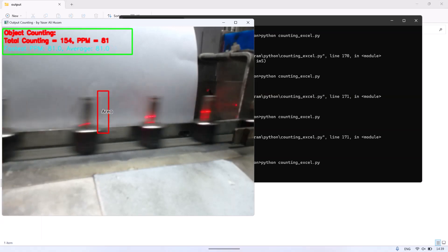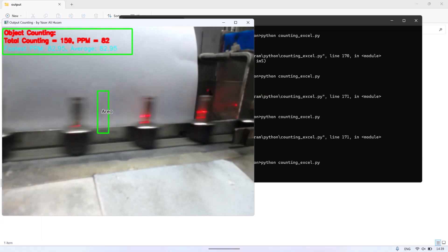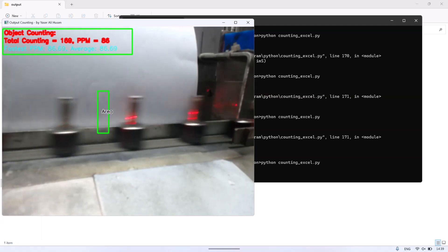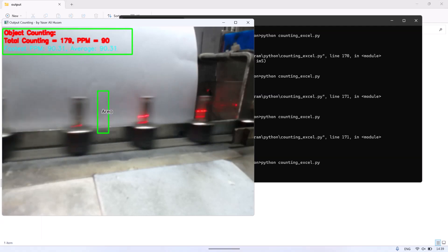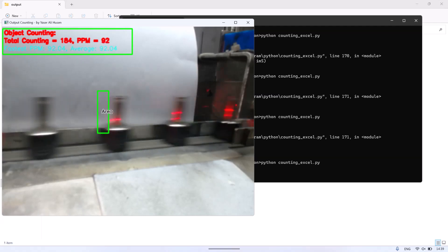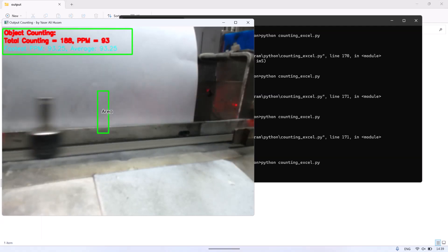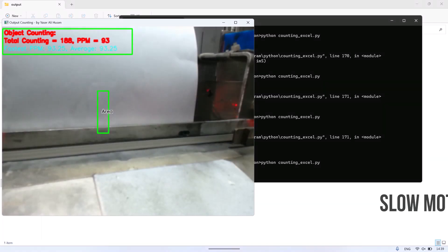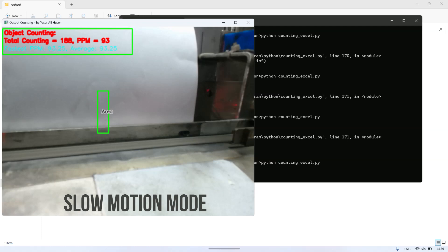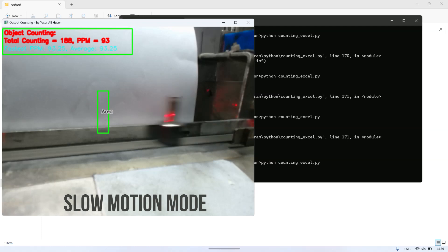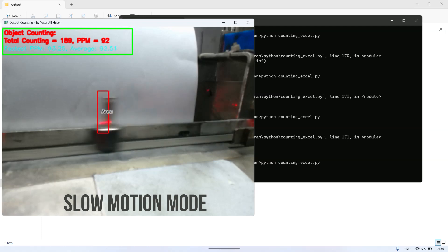The rectangle color becomes red, and there is some information on top such as total counting and output speed in parts per minute. In slow motion video, we can see when Python is detecting the object and counting.